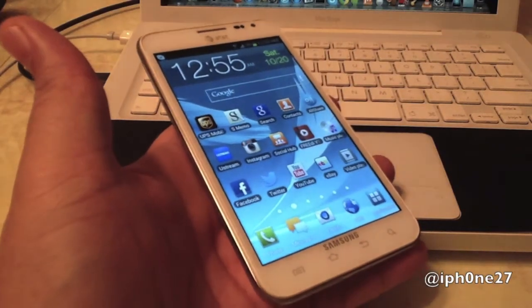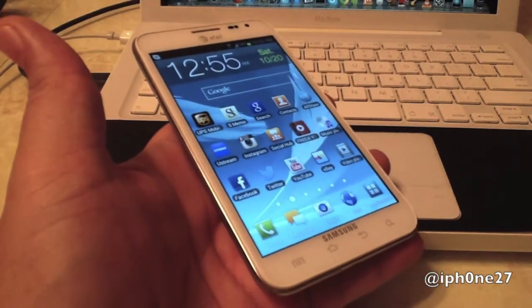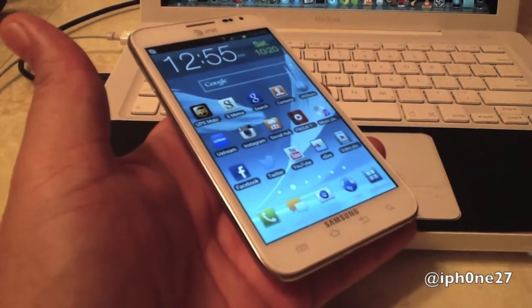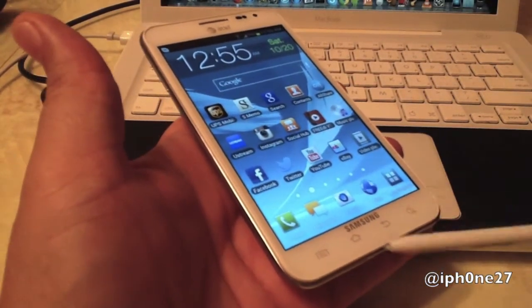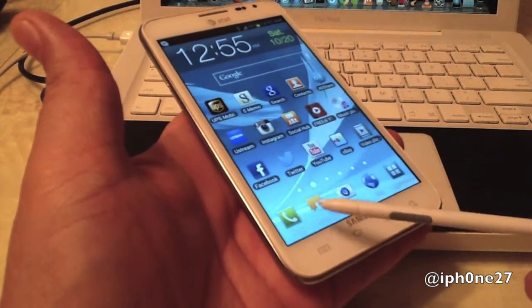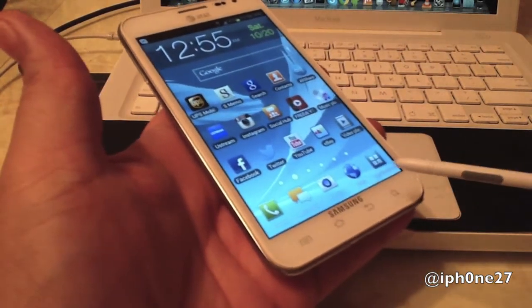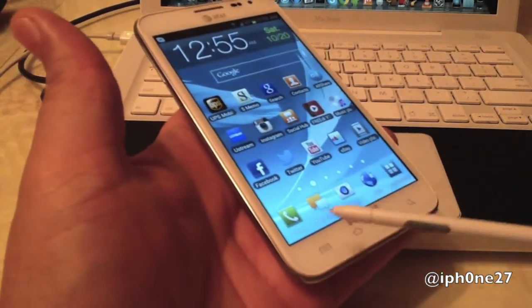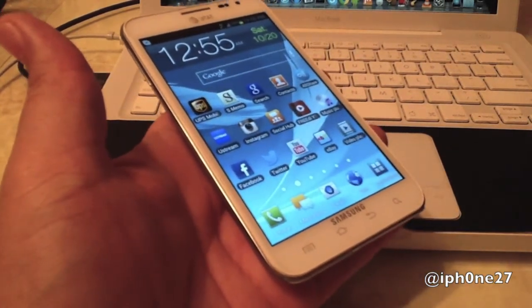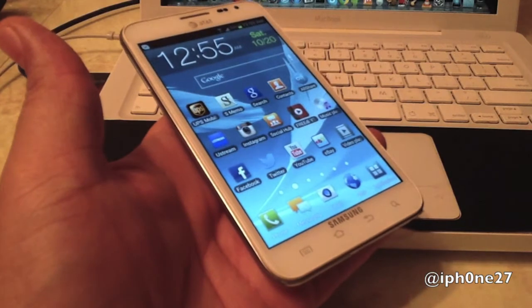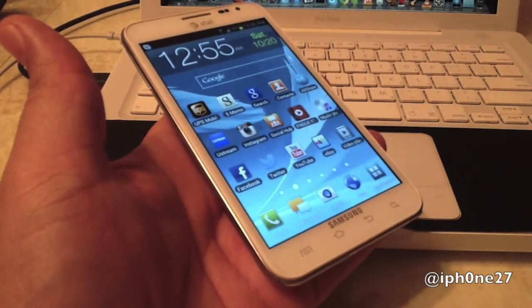Hey guys, Mike here, and this is how to change the icons at the bottom — the stock TouchWiz apps at the bottom. Let's jump right in.